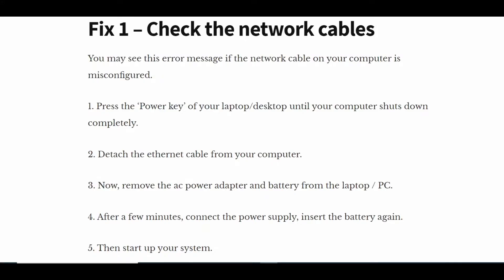Check the network cable. You may see this error message if the network cable on your computer is misconfigured. Press the power key of your laptop or desktop until your computer shuts down completely.